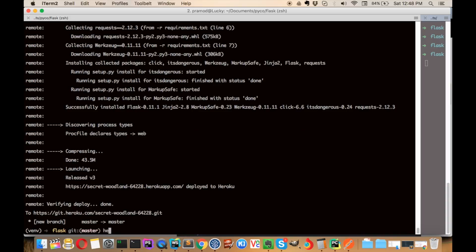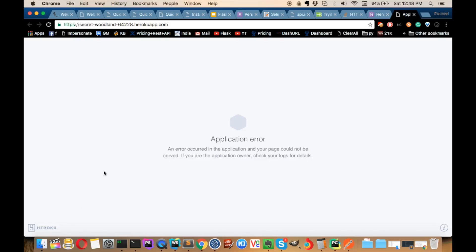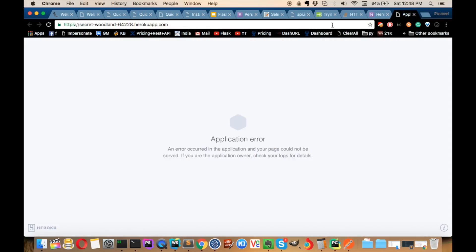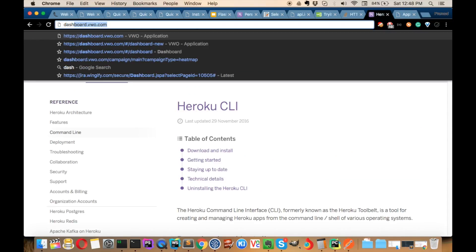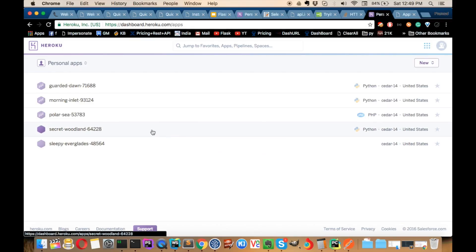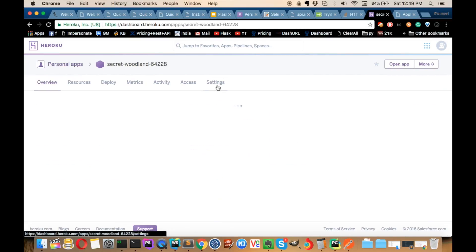You can now run heroku open and it will open your default browser with the application. We have an application error here. Sometimes we do get certain kinds of errors — you can try with http also. Don't panic. Go to dashboard.heroku.com and you can see the logs to debug your application when deploying to a server.